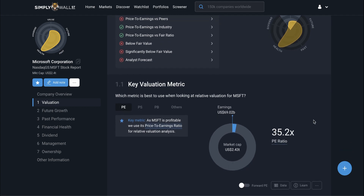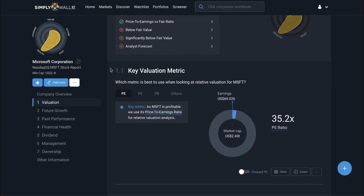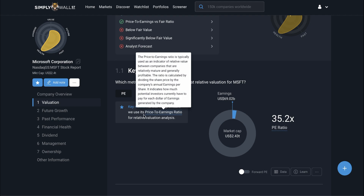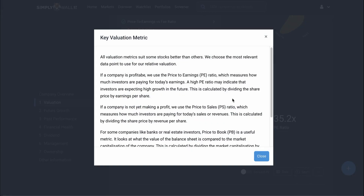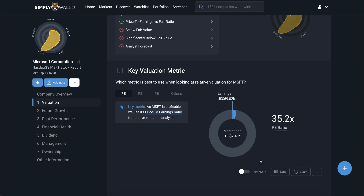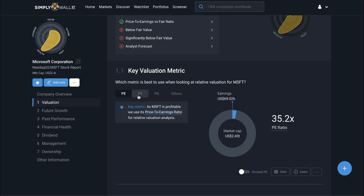In section 1.1, there's no analysis done here. It's simply explaining which key valuation metric it's going to use for checks one through to three, based on which metric is most appropriate for this stock. You can see the logic behind how it chooses a particular metric within the learn section. All I need to know is that this company is profitable, so the most appropriate ratio is the PE ratio.